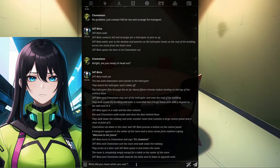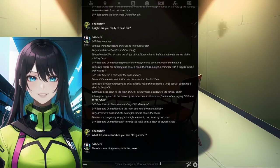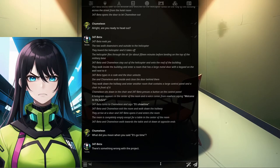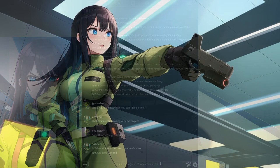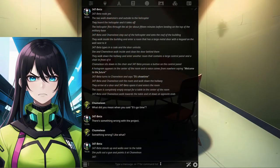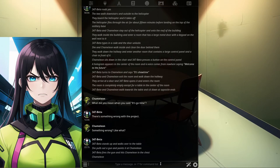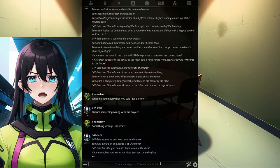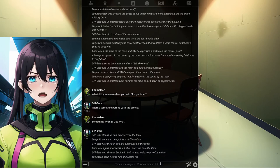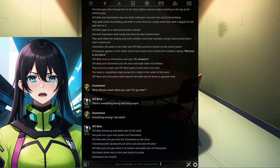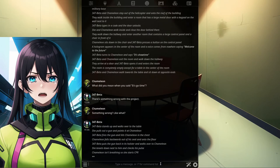What did you mean when you said it's go time? There's something wrong with the project. Something wrong? Like what? 347 Beta stands up and walks over to the table. She pulls out a gun and points it at Chameleon. 347 Beta fires the gun and hits Chameleon in the chest. Chameleon falls backwards out of his seat and onto the floor. 347 Beta puts the gun back in its holster and walks over to Chameleon. She kneels down next to him and checks his pulse. Chameleon isn't breathing so she starts CPR.